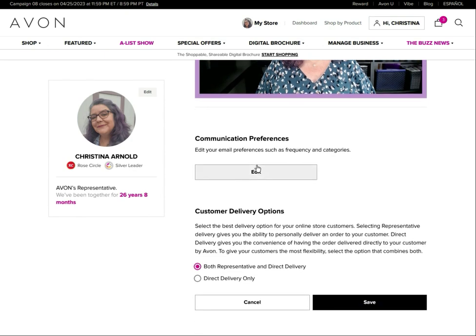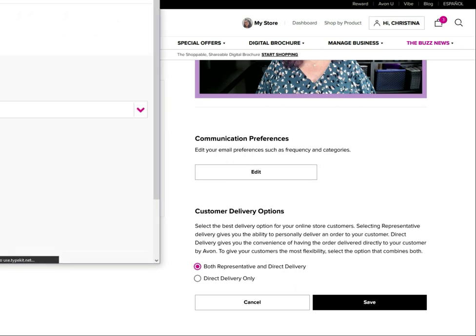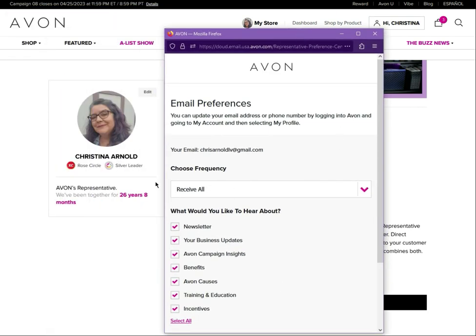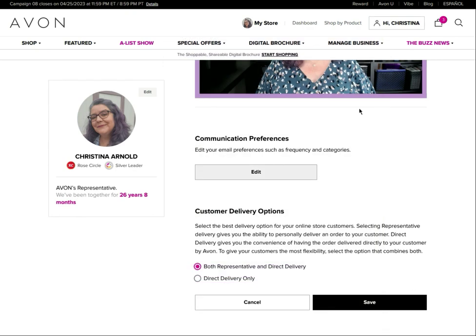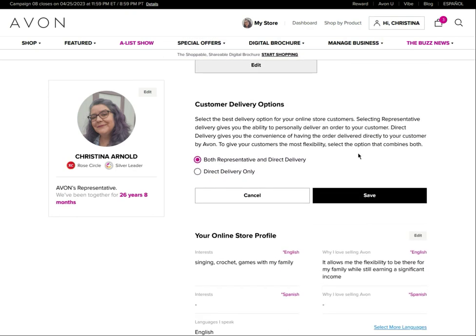Communication preferences is a big one. If you're not getting emails from Avon or feel like you might be missing out on information, go in here and check your communication preferences. You'll get a little pop-up box when you click on it. I have mine set to receive all. You can also change how often you want to receive messages or what type of messages you want to receive. As a representative, I believe you should be getting every single email Avon sends out. You especially want to make sure you're getting the emails about incentives so you don't miss out.